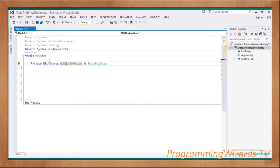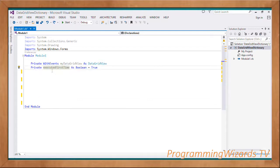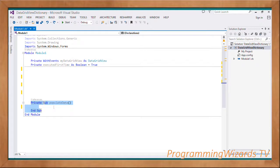Having done that, the first thing I'll do is declare a DataGridView that I'm calling myDataGridView. I'm using the WithEvents specifier because my DataGridView is going to be supporting events — for example, if there is a selected item, we're going to be listening to that particular event. I'll also maintain a private Boolean that defaults to true called executedFirstTime. We'll see how to use it later on.